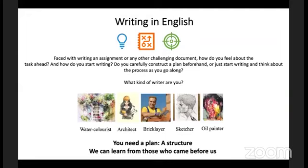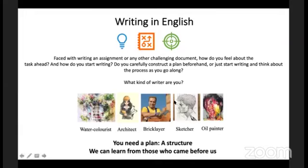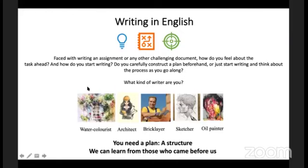It's important to ask yourself: when faced with writing an assignment or challenging document, how do you feel? Do you carefully construct a plan beforehand or make it up as you go? Before beginning to write a paper, you need to have in place your message — what's the key takeaway? Who is your audience? Which journal are you submitting to? And what will the structure of your writing be?